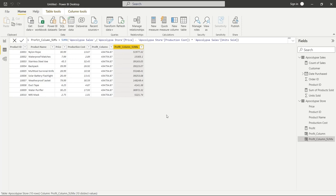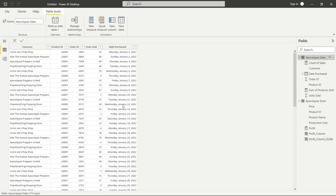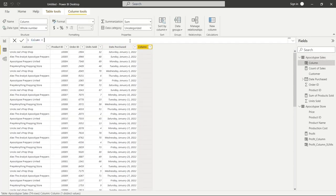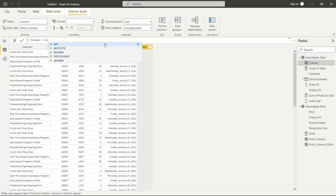Now let's look at how we can interact with dates in DAX. Back in Apocalypse Sales we have a Date Purchased column. We'll create a new column and explore some date functions: DAY, DATES, YTD, NEXT DAY, PREVIOUS DAY, and WEEKDAY. They're all fairly self-explanatory. Let's click on WEEKDAY — it returns a number from 1 to 7 identifying the day of the week of a date.